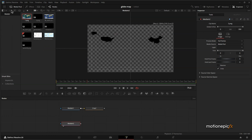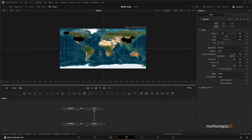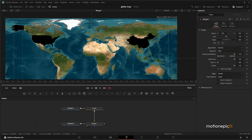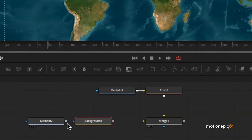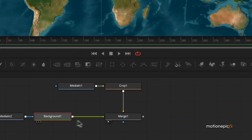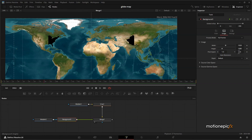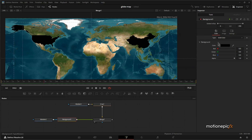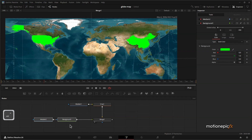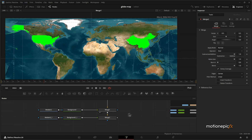After cropping, add in the countries and connect them. You can do this manually or download country PNG files from the internet, but with QGIS it becomes much easier. Once you have that, you can change the color of the countries. Disconnect the media-in connection, drag in a background, connect it to the Merge node, and make sure the background resolution is set to 4K — 3840 by 2160. Go to Color and change it to any color you want.